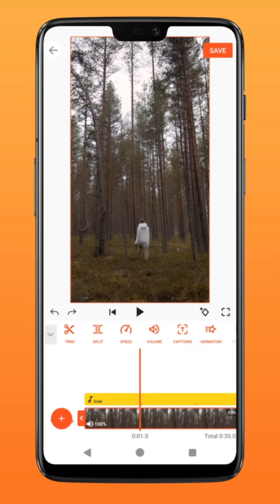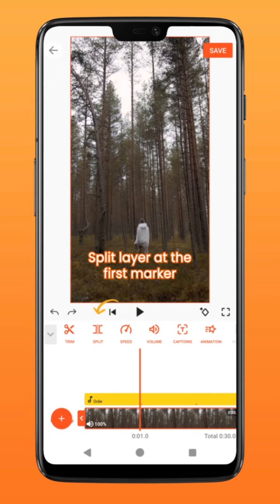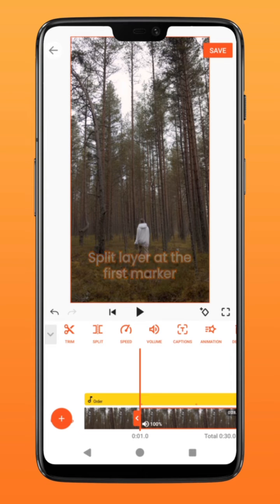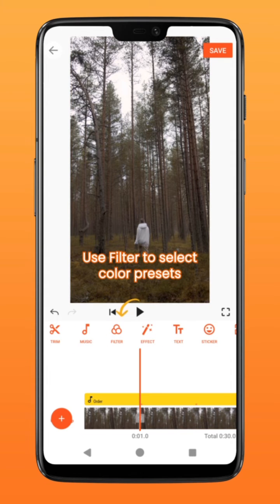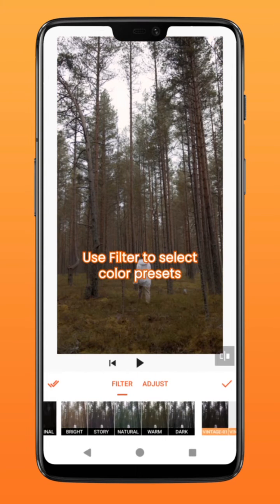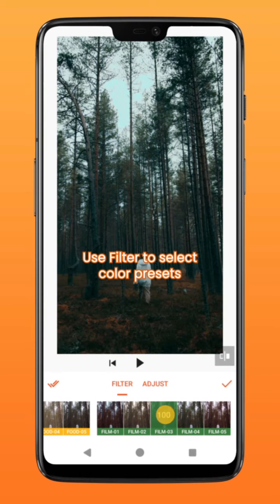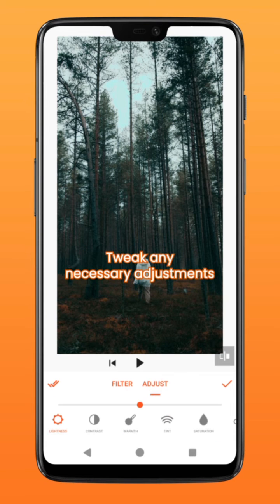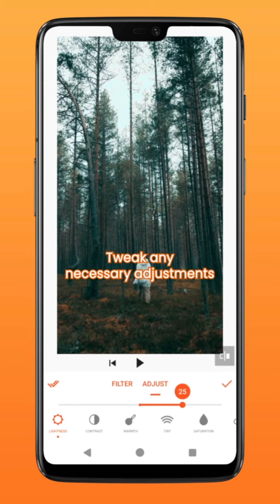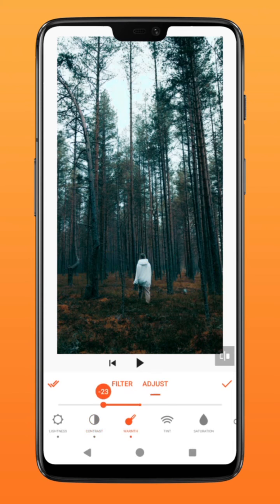On your main layer, go to the first marker and tap on split to slice your video at the selected point. Tap on filter and select a preset effect that best suits your needs. Next, go to adjust and tweak any adjustments you would like to further enhance the effect.